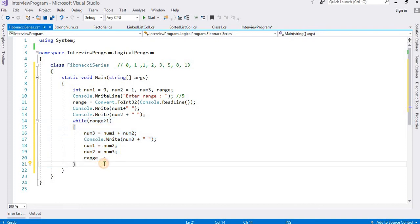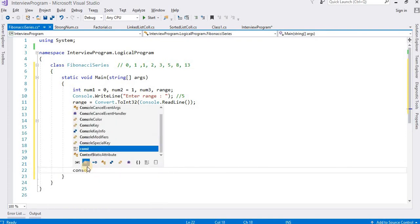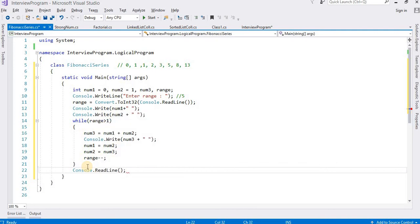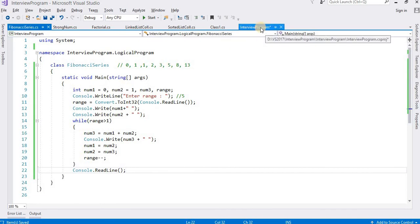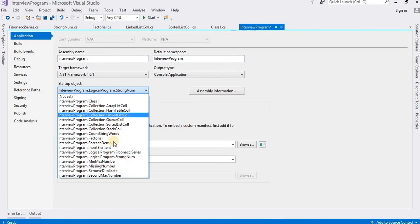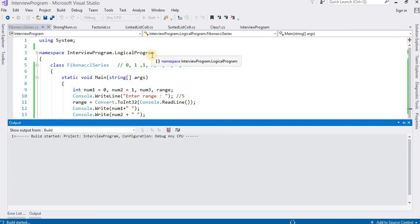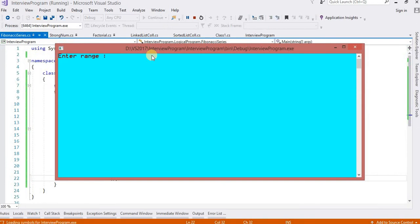I want to show you the output of this code. After that I want to run the program. So you can see the output - press Ctrl+S and press F5, and now we can see the output. Suppose the user enters the number of terms as 8, and it will print: 0, 1, 1, 2, 3, 5, 8, 13.